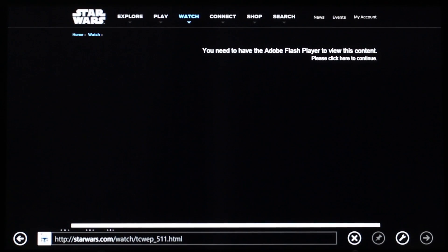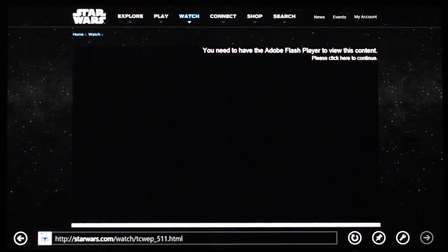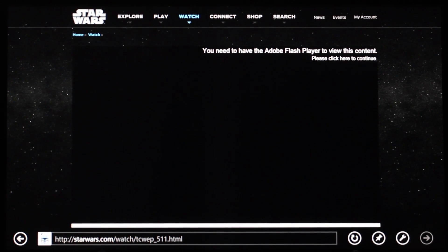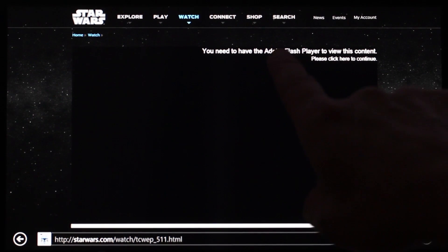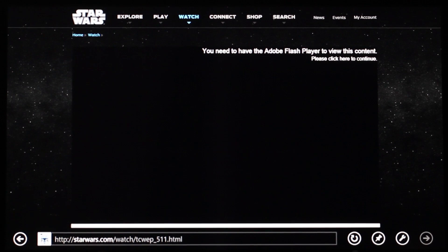but instead of being able to view the content, you see a message saying you need to have Flash Player installed. A message not unlike this one.